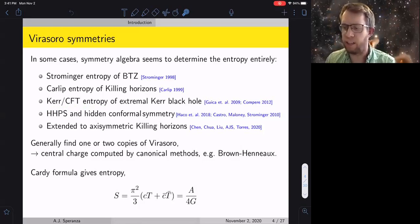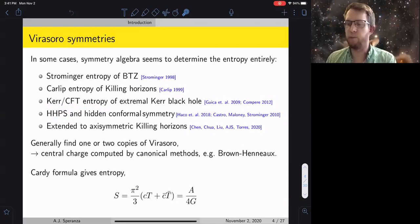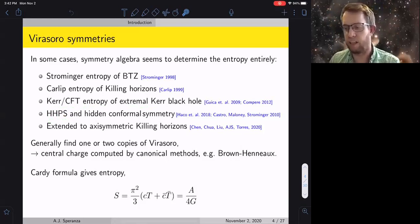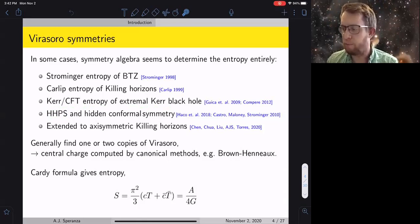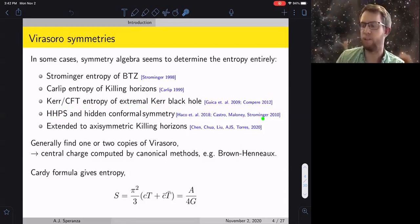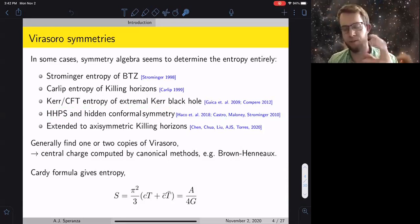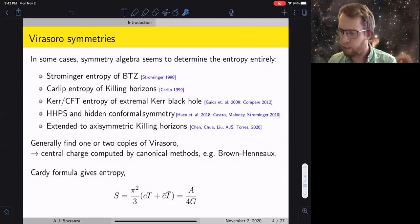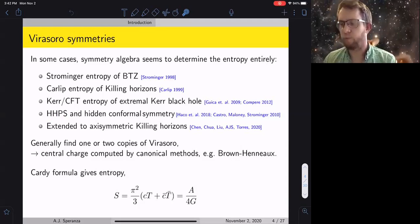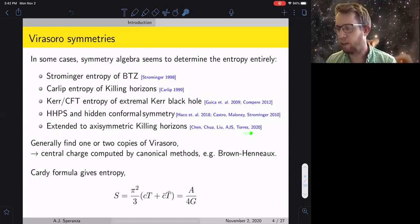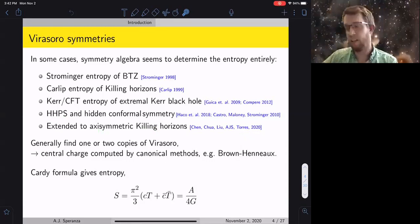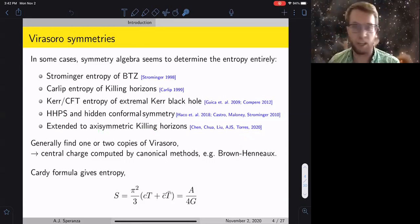Following that, there's been work moving away from the extremal Kerr limit. The work by Haco, Hawking, Perry, and Strominger was trying to understand near-horizon Virasoro symmetries for Kerr black holes of arbitrary spin, motivated by work by Castro, Maloney, and Strominger finding a near-horizon conformal symmetry of the wave equation in Kerr backgrounds. We extended this earlier this summer to show how it works for arbitrary axisymmetric Killing horizons, applicable to a wide variety of black holes or other horizons.